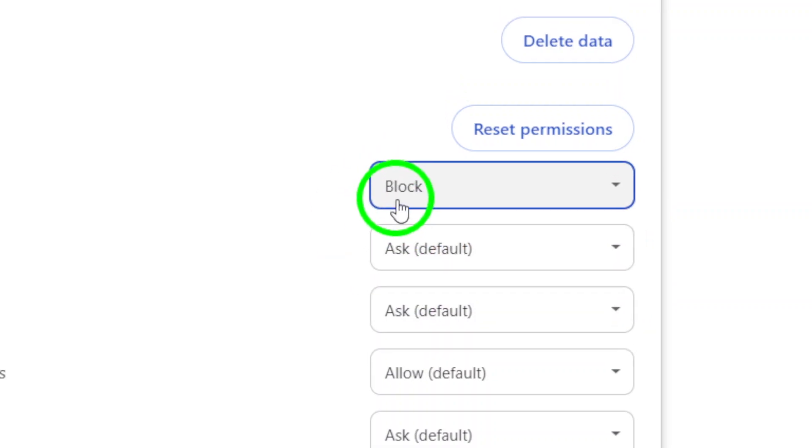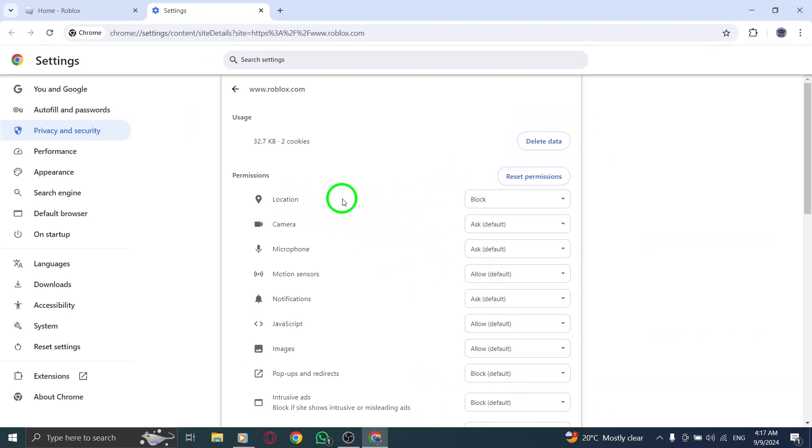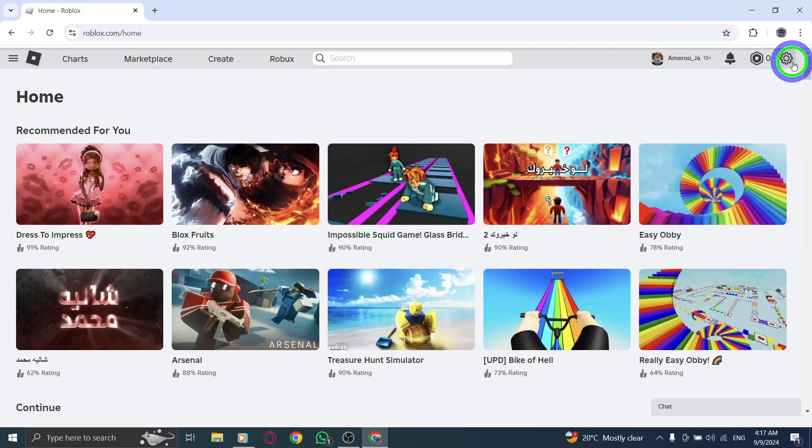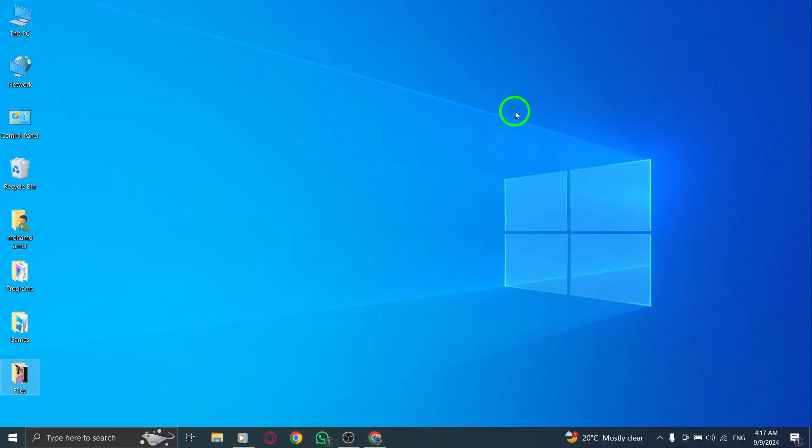And that's it. You've successfully disabled location access for Roblox on the web. Now you can enjoy your gaming experience without worrying about your whereabouts being shared. Remember, keeping your location private is essential for maintaining your online security.